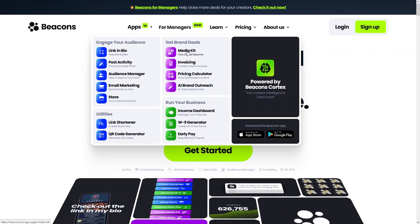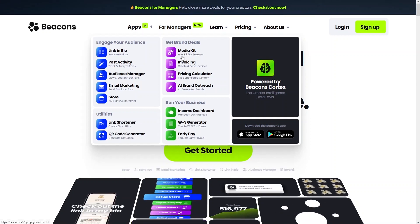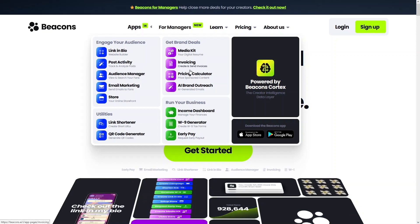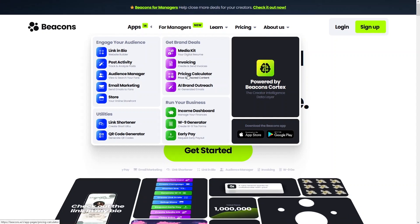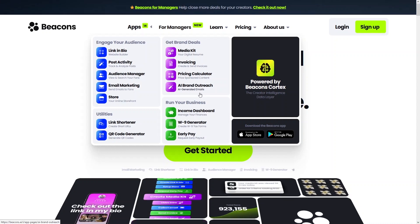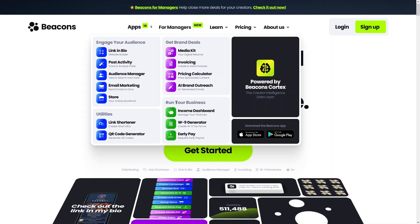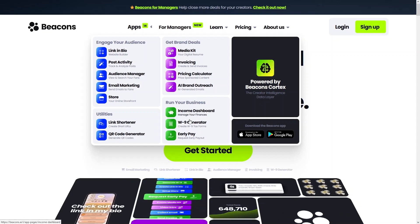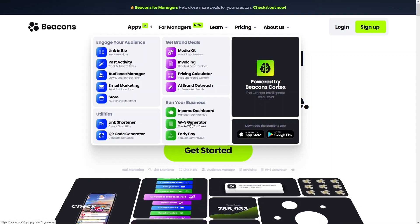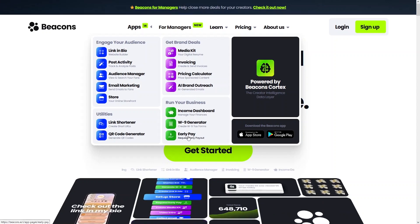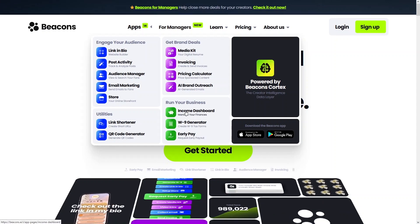Under 'Get Brand Deals' you have your media kit, and you can create and send invoices, use a pricing calculator, and AI brand outreach. In 'Run Your Business' you have the income dashboard, W9 generator, and early pay. The app is also available on the App Store and Google Play.